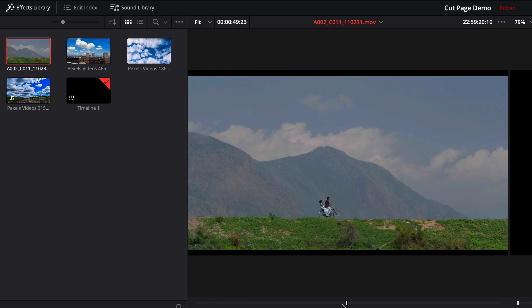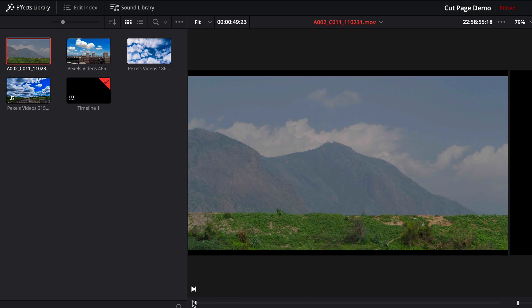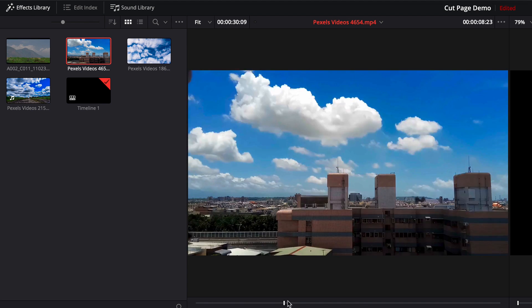In the first footage, we will stabilize the sky. In the second footage, we will replace the sky.